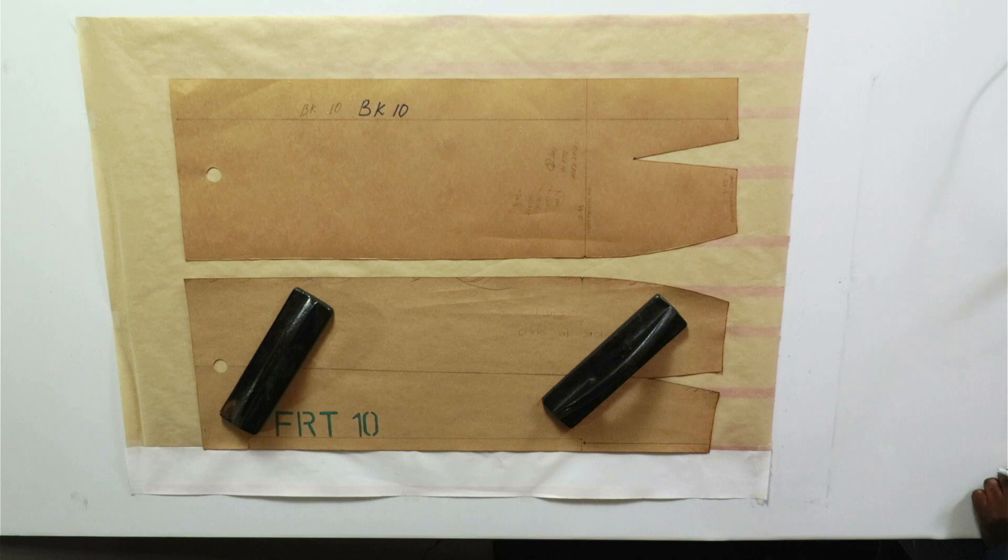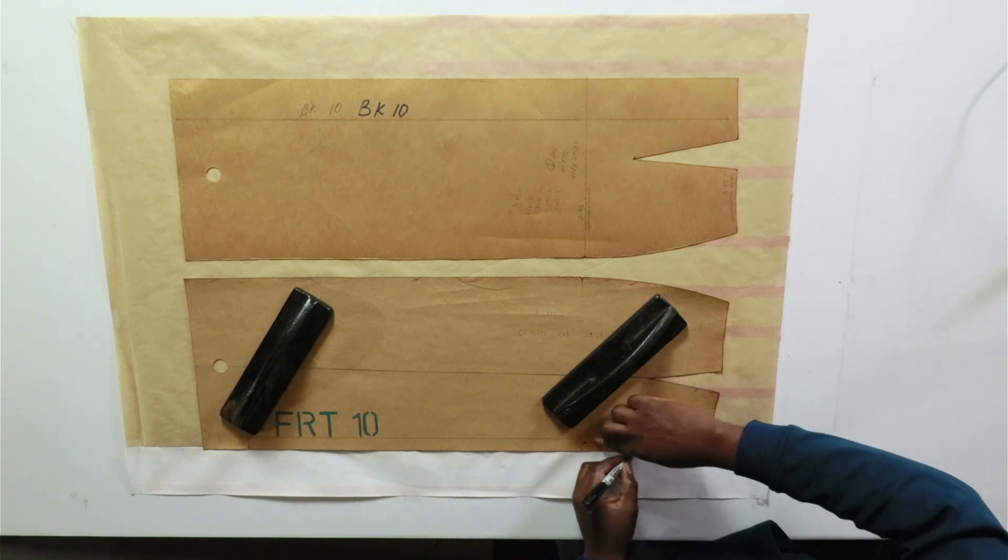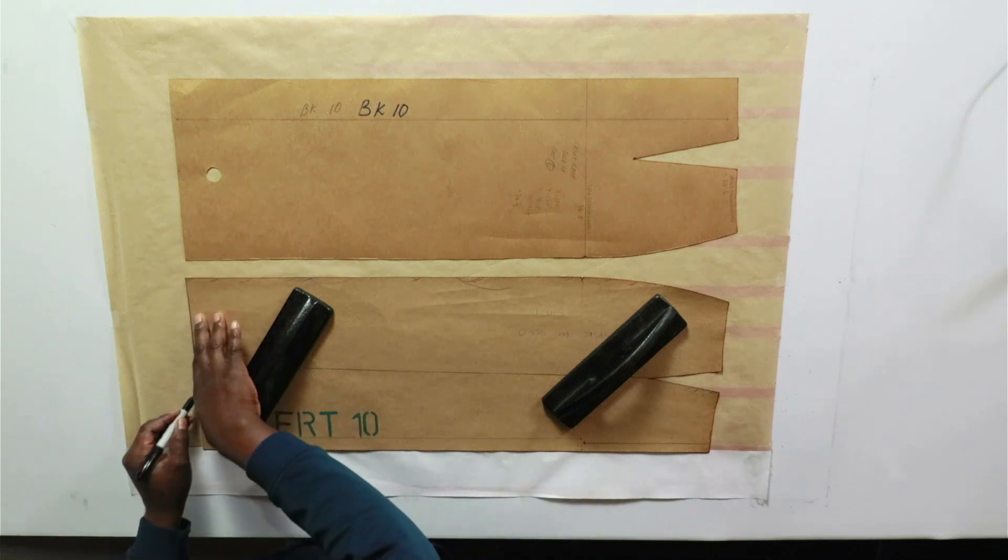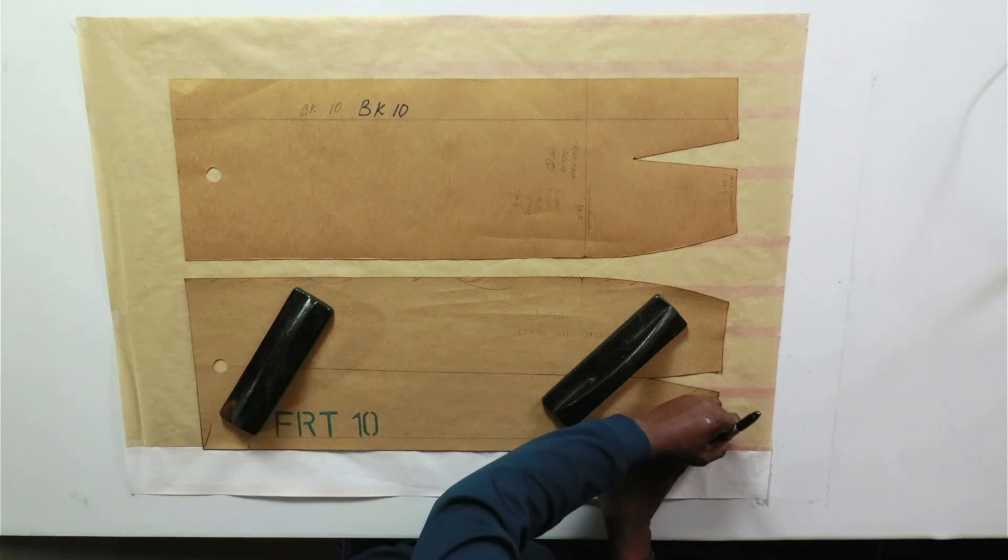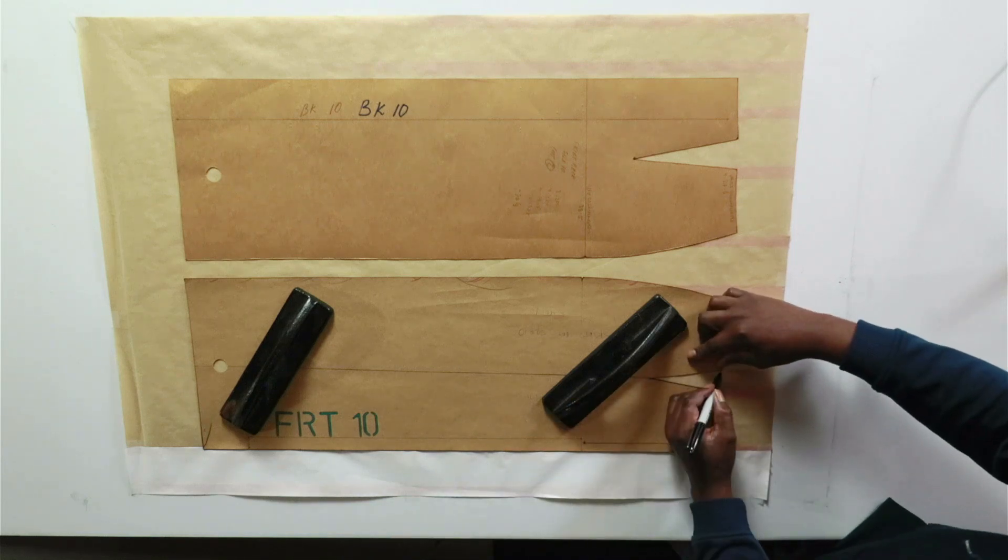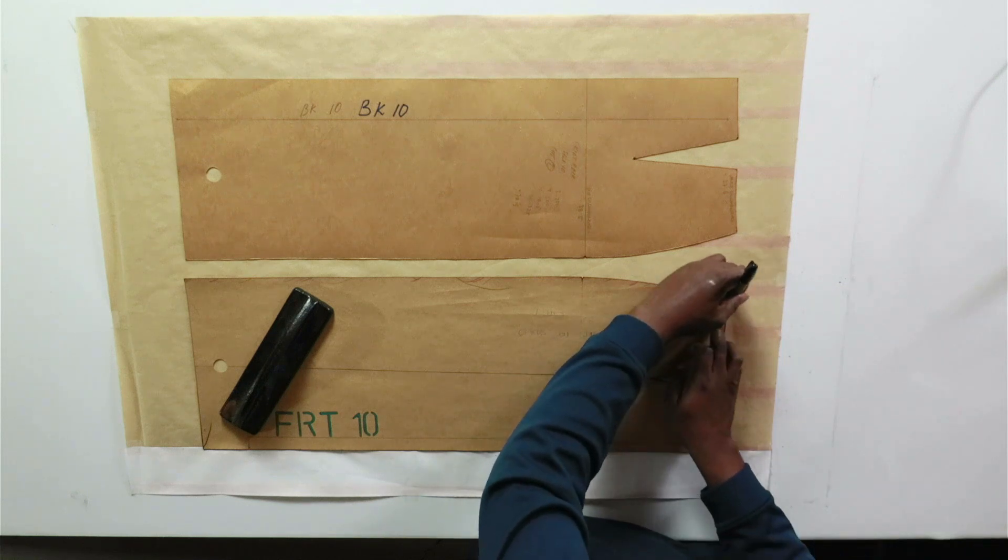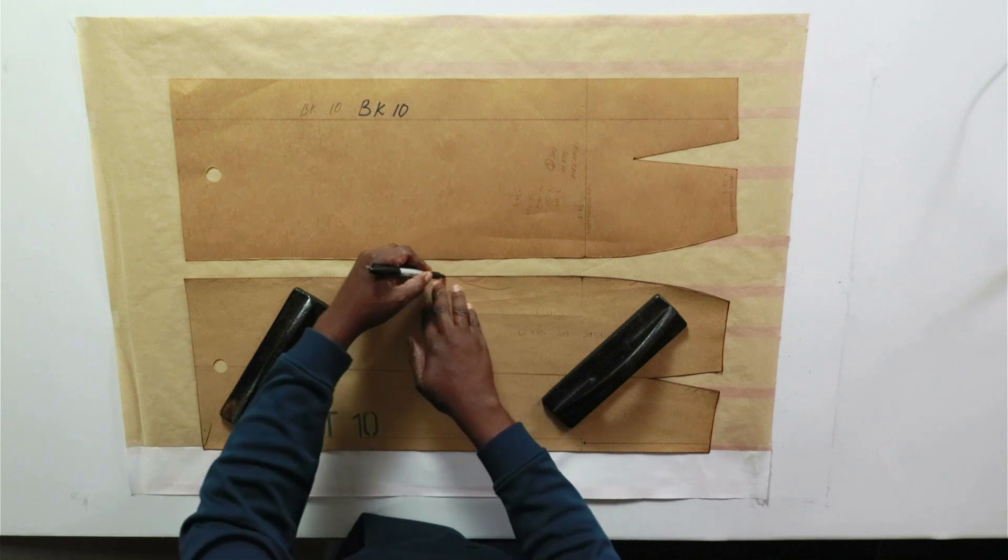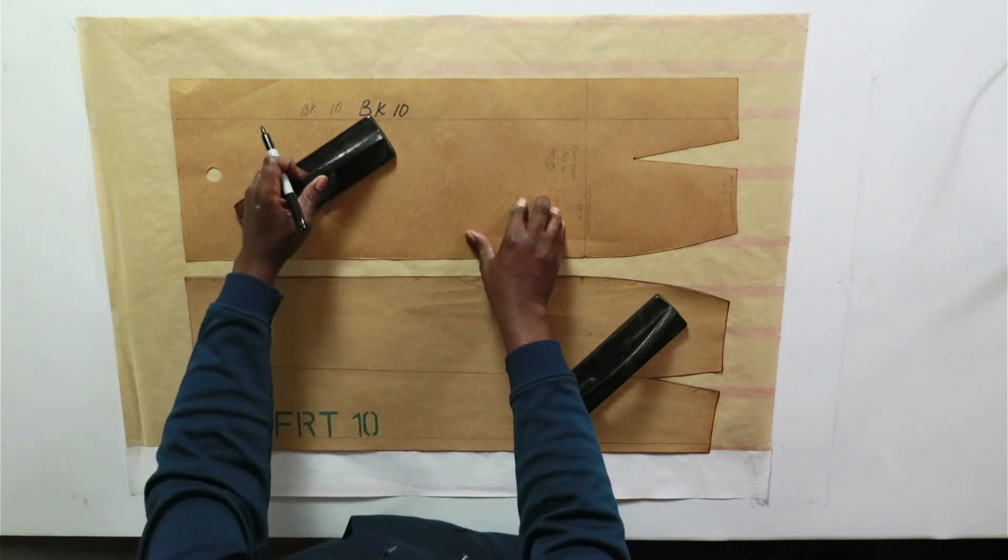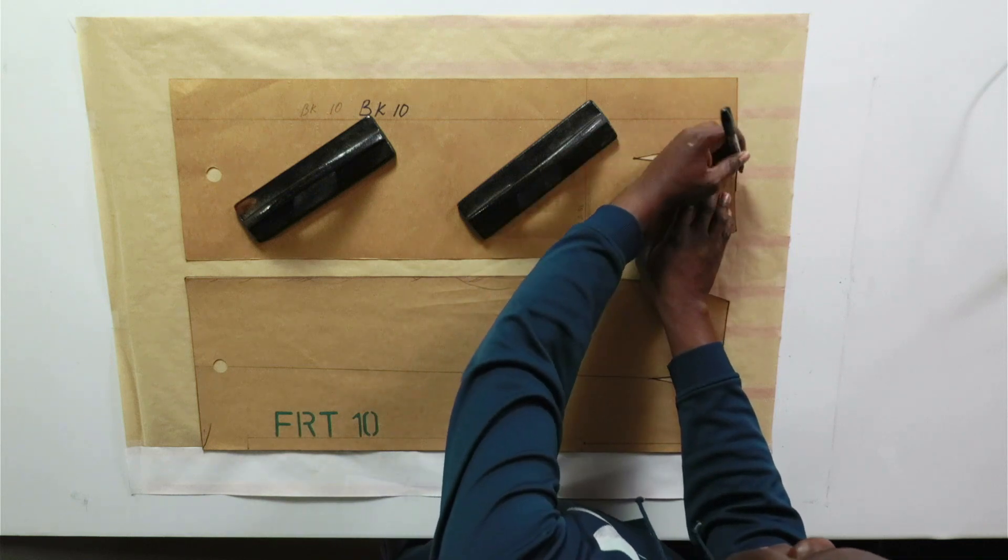First and foremost, what we're going to be doing is trace out our front and back skirt, and then we're going to label and then we go from there. We're going to be using the front, now we trace in the back.